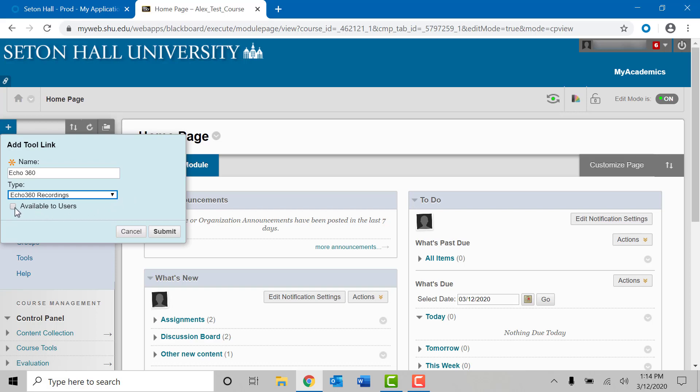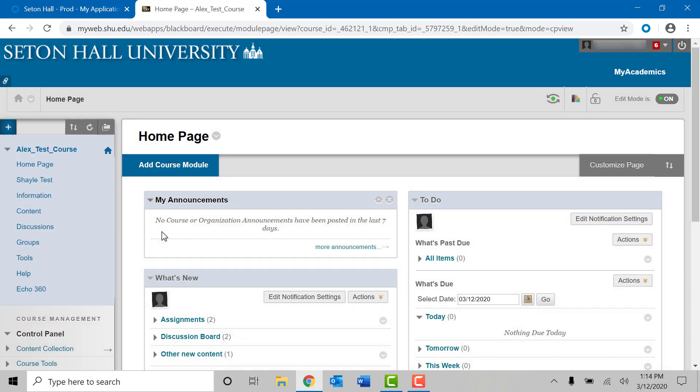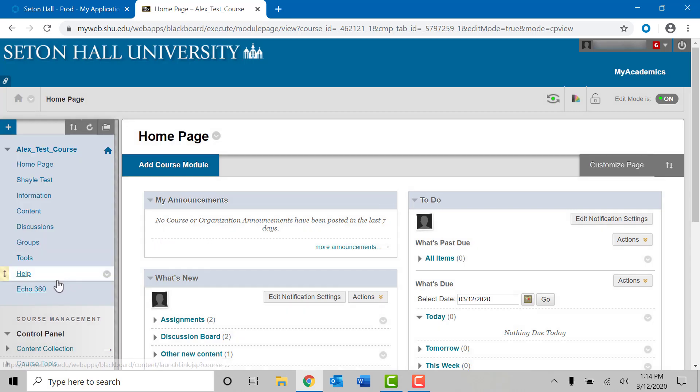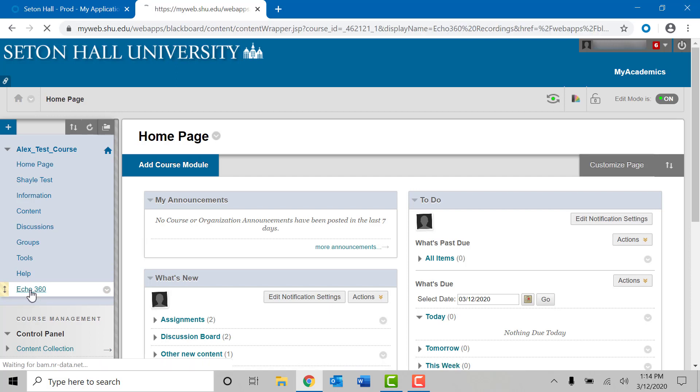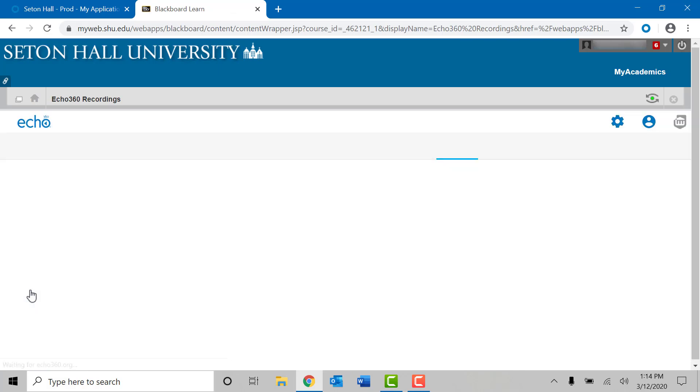Check the available box at the bottom of the menu so it will be available to all users within the course. Please click submit. Once you do you will notice at the bottom of the list within your selected course will be the Echo 360 group. Once you click on it it will go into your Echo 360 account through your Blackboard course.